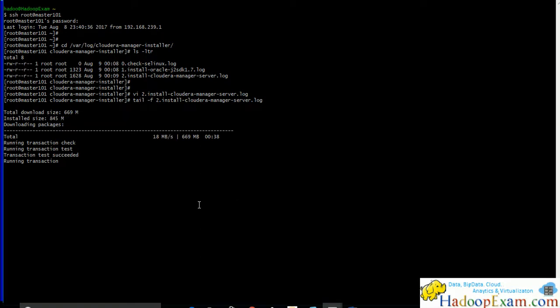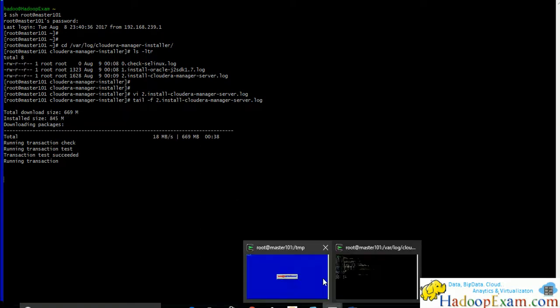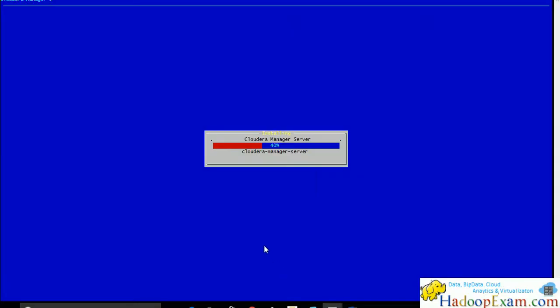That is being done. Let's see where it is. It is still installing. Let's wait. It will take some time.